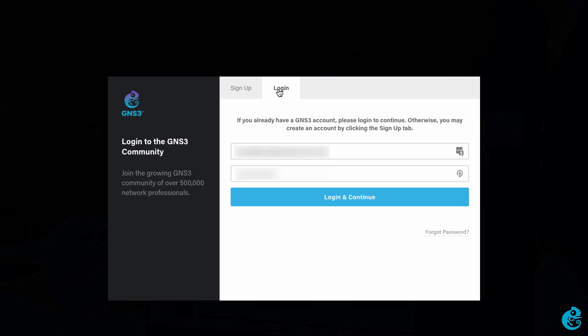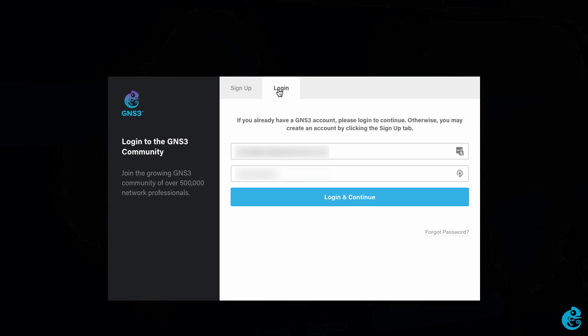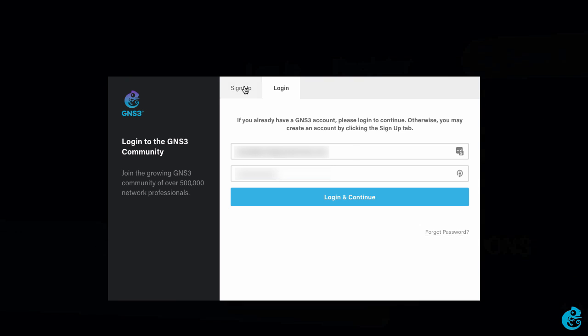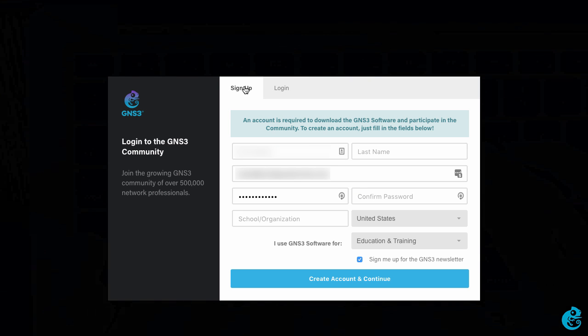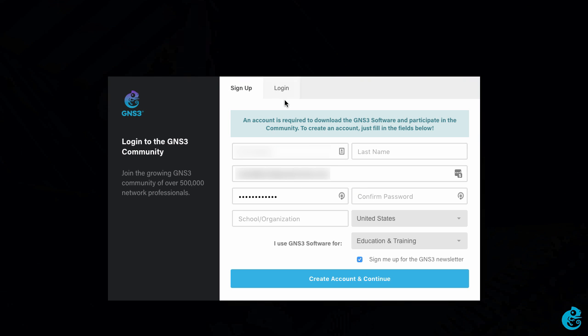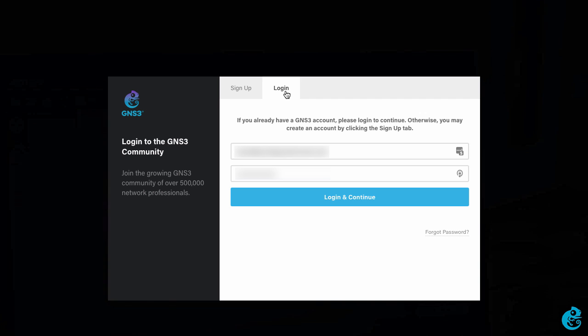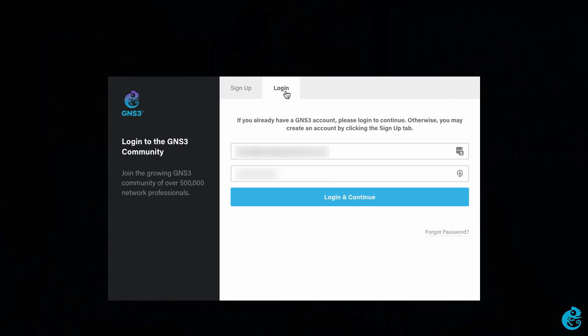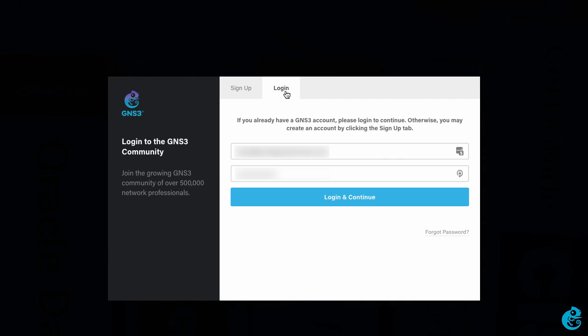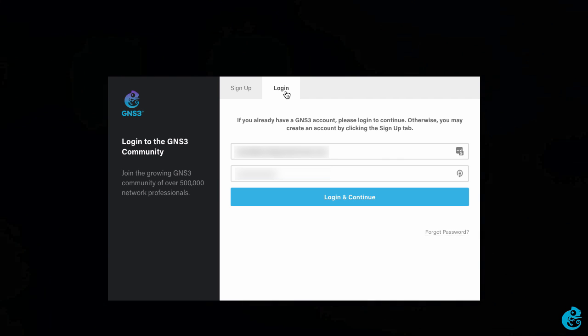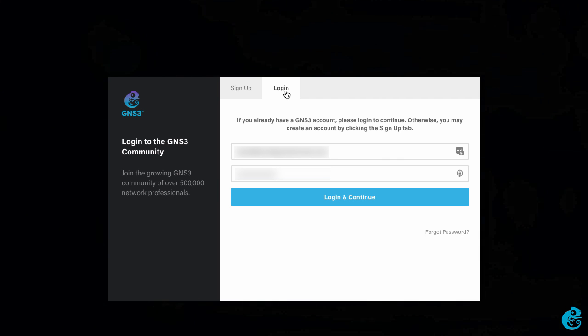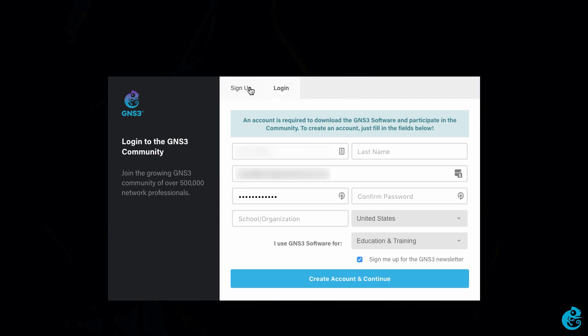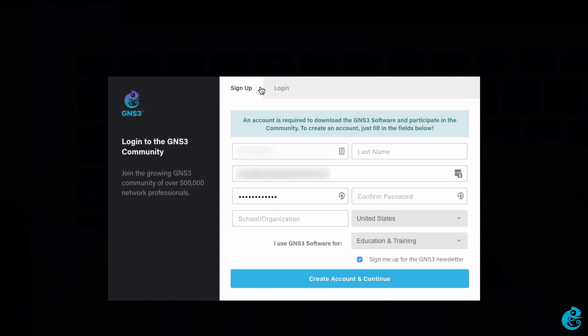An account is required to download GNS3, so either login with your account or sign up for a new account. GNS3 is open source free software, so there's no charge to download GNS3, but you do need to create an account to download the software.